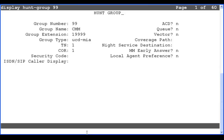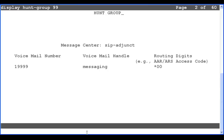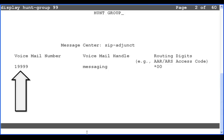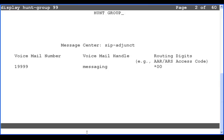Then go to the second page. The voicemail hunt group should be configured with the voicemail number. For this example, 19999 is a number that the CM dial plan routes to a Session Manager, which then routes it to the Communication Manager Messaging system. This is the only necessary configuration for the hunt group. If you need to modify the hunt group configuration, use the change hunt group command, then make any necessary field updates and submit.